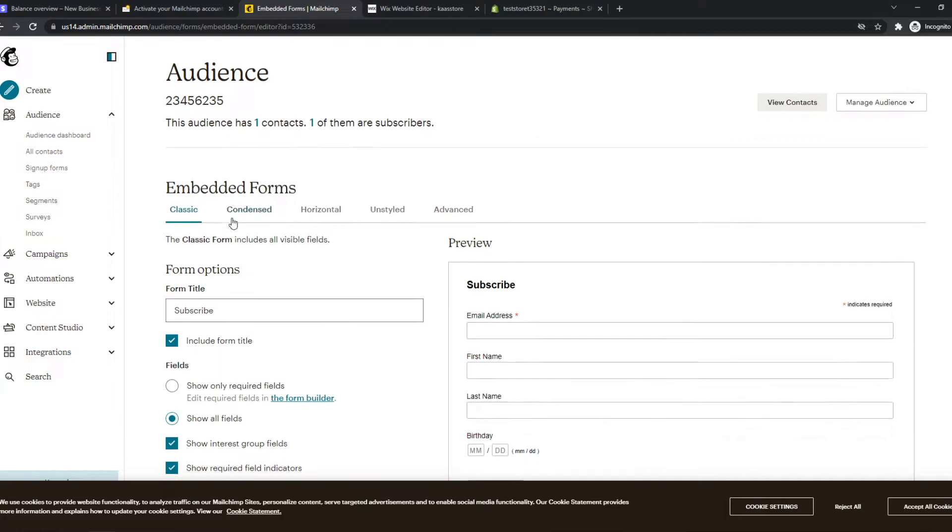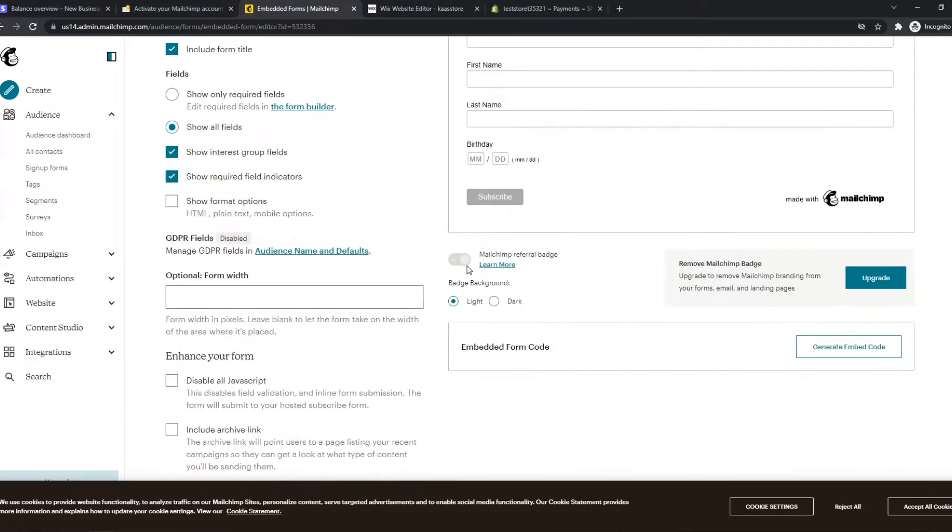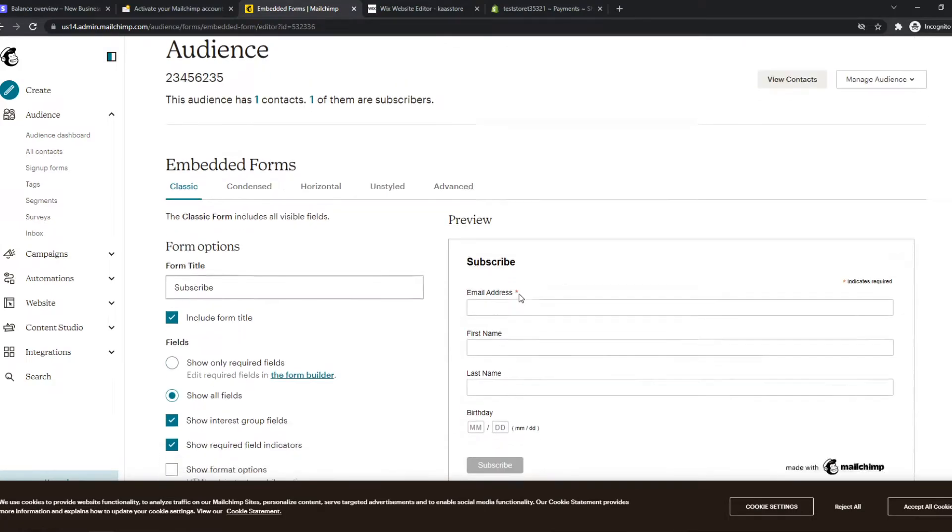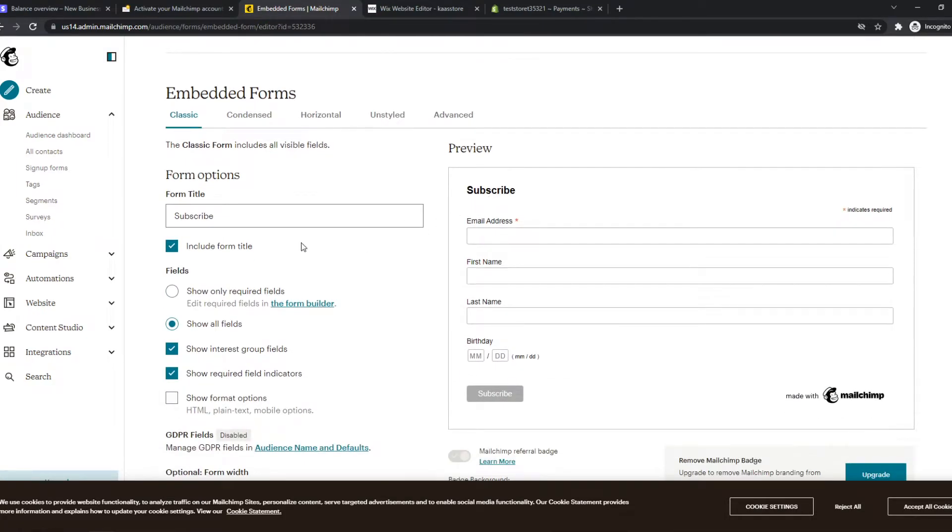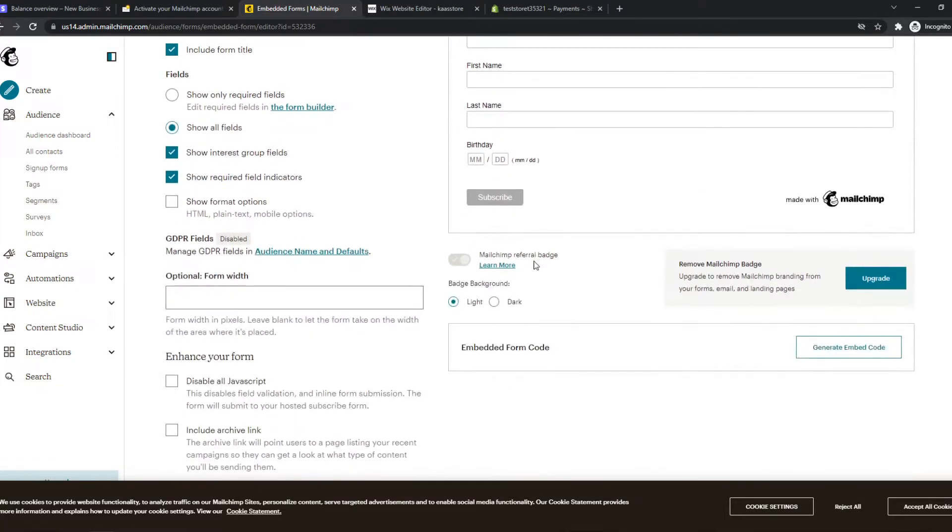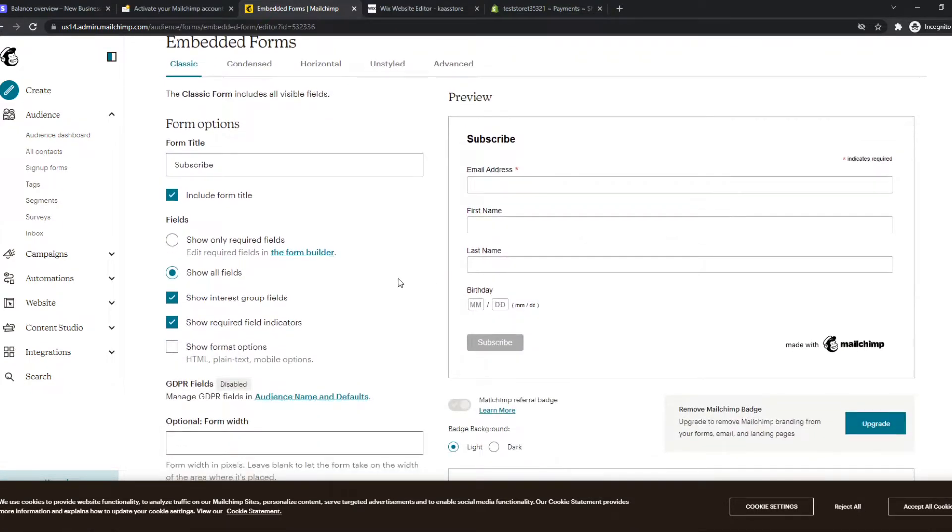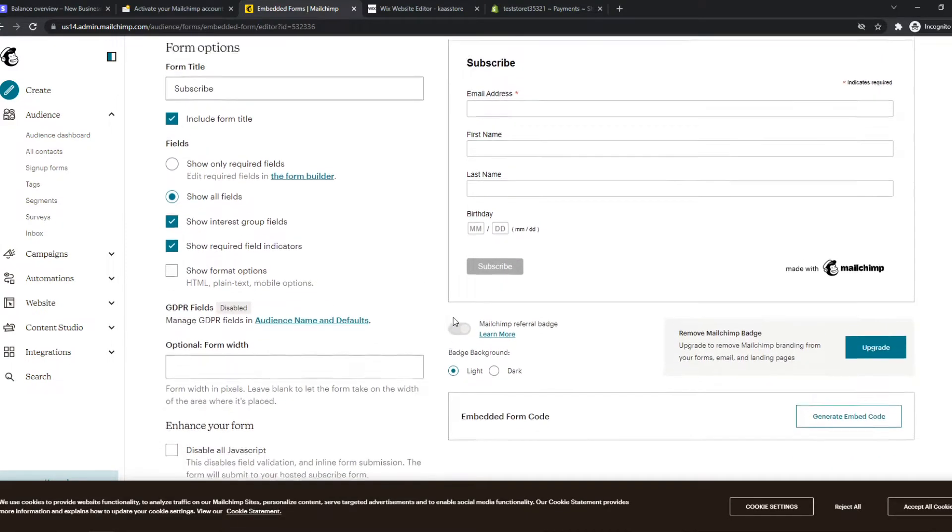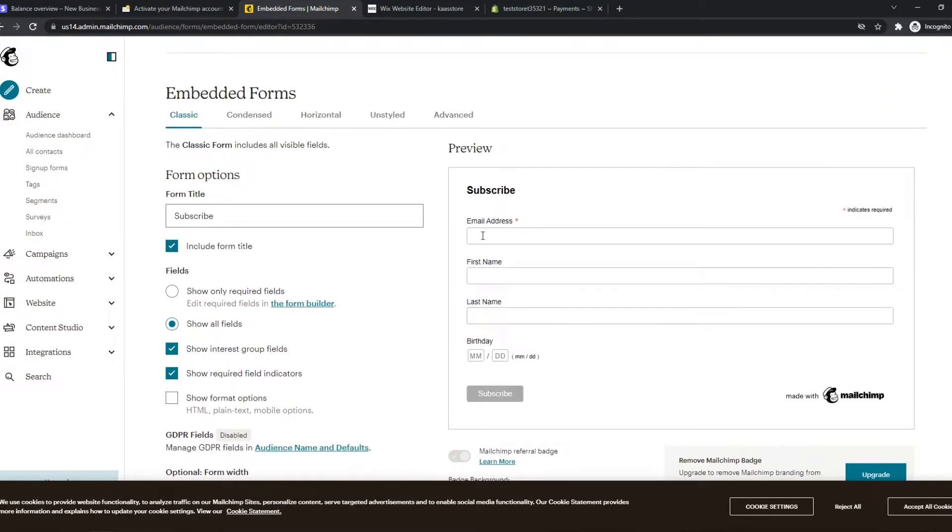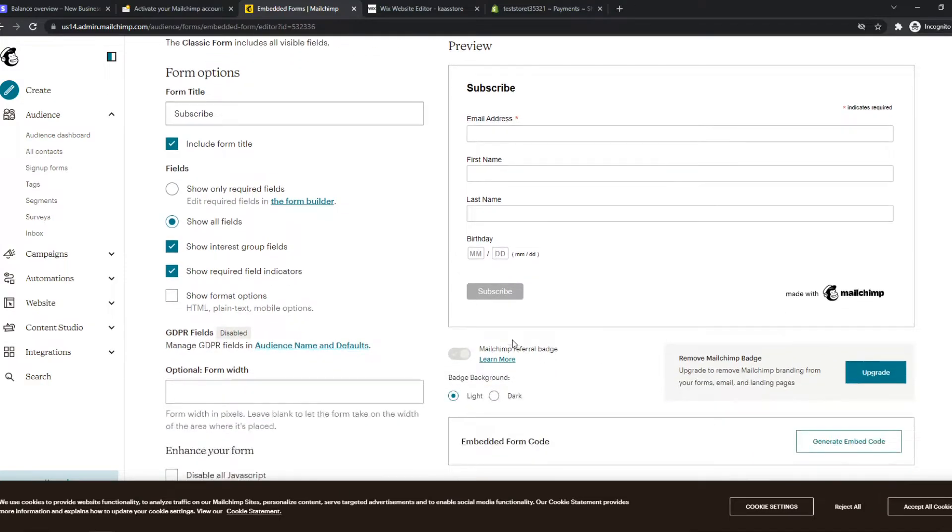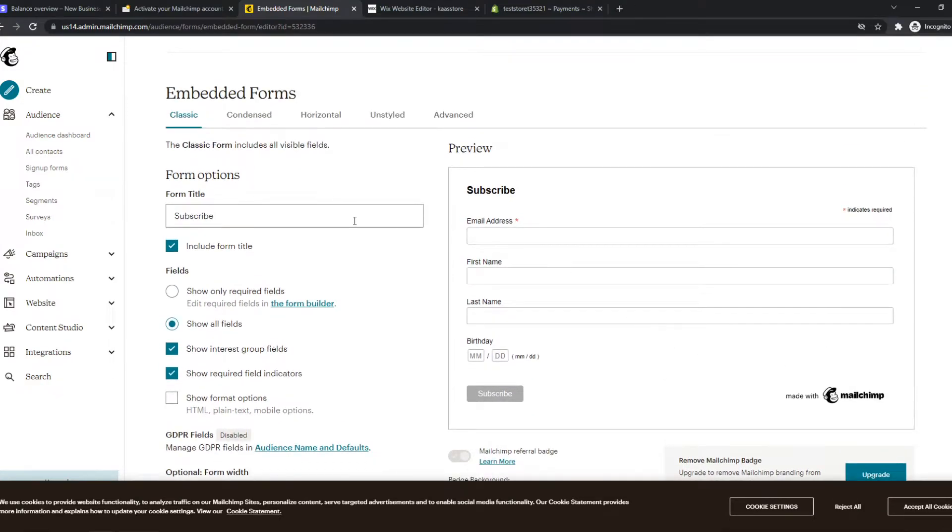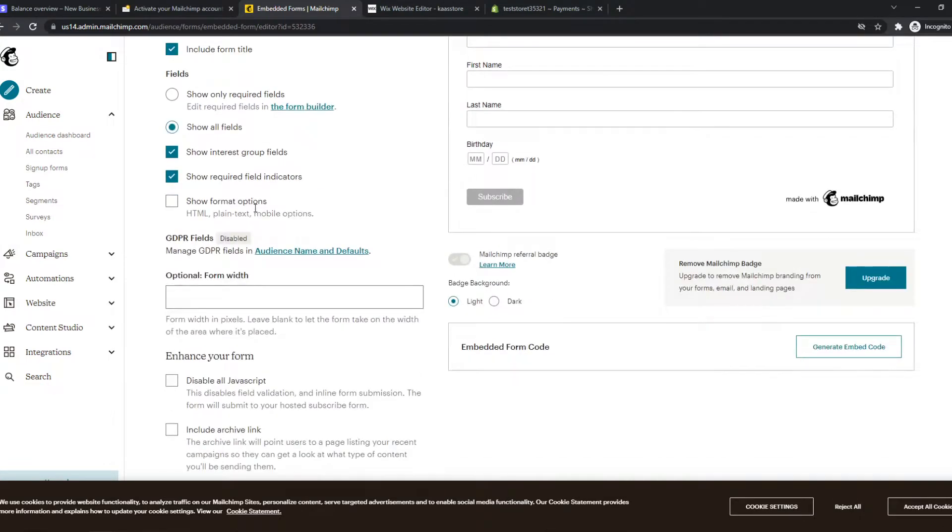And here we can choose what the form has to give us. Do we want it to be a subscribe form? Do you want it to be something else? Like what do we need? So let's say we need an email address, first name, last name and a birthday.